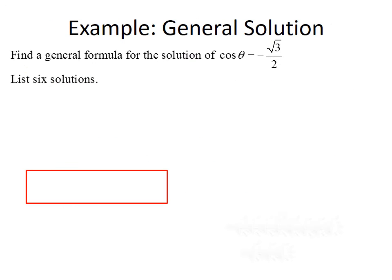So let's start by solving a problem that just wants a general solution — there's no requirement or condition on our solutions. This example says find a general formula for the solution of cosine of theta equals negative root 3 over 2, and once you find that formula, list six solutions.